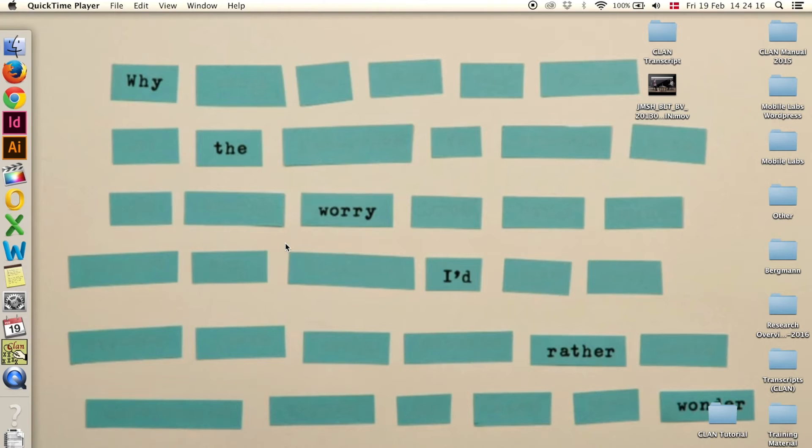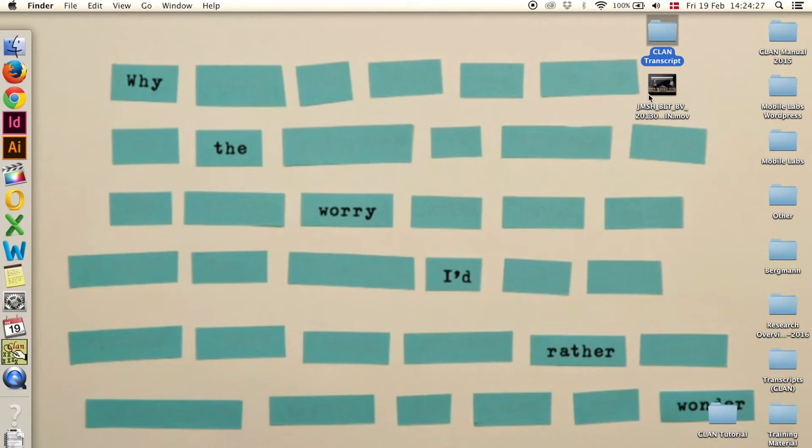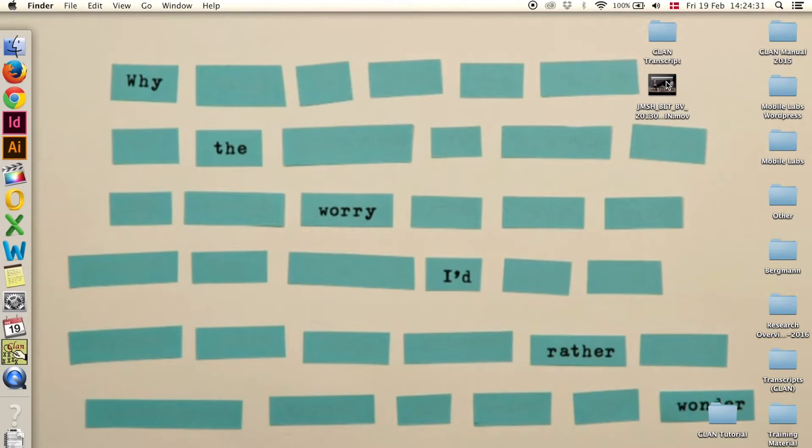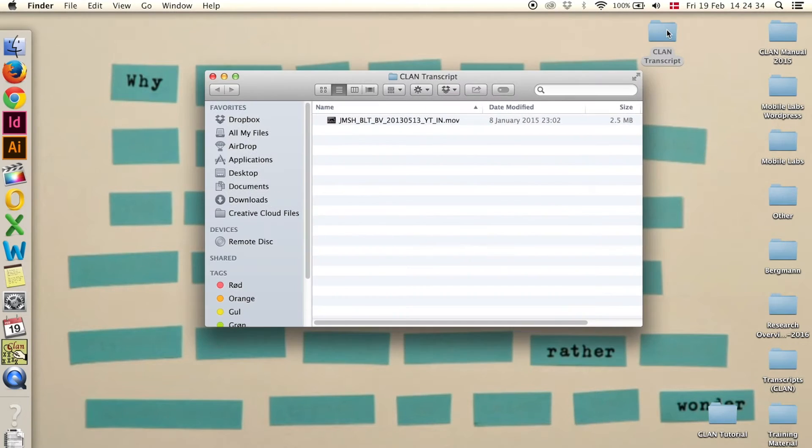This tutorial is about CLAN getting started in 10 steps. Step 1 is preparation. You need a folder for your transcript and your audio or video file. Here's the folder and the video goes into the folder. In this folder you also have to save your transcript.